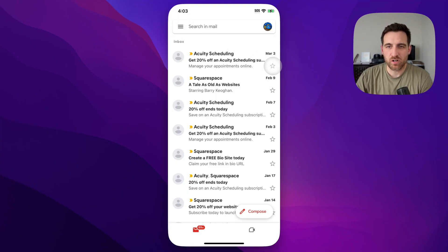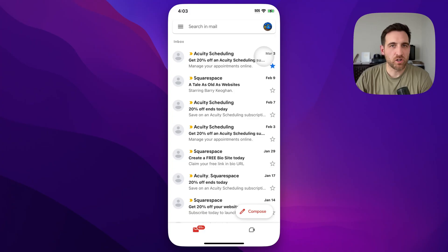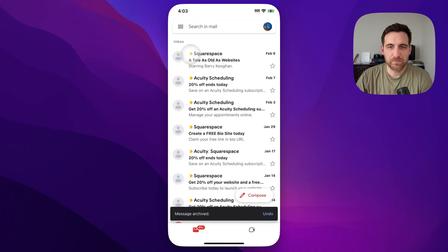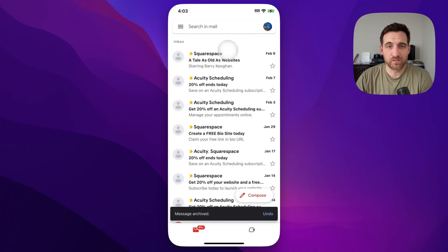Now I'm going to go ahead and put a star on this email so that we can see it easier. And I'm going to archive it. So you might have accidentally swiped and suddenly that email disappears.